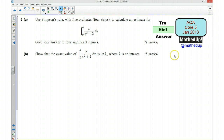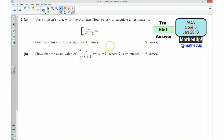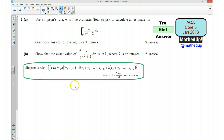I'm now going to go through a hint as to how you can go about answering the question. For part A we need to use Simpson's rule with 5 ordinates, which is 4 strips, to calculate an estimate of this integral, giving our answer to 4 significant figures. Simpson's rule is available in the formula book and what we need to do is decide what N is — N is the number of strips.